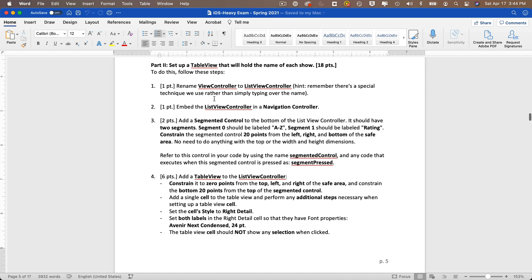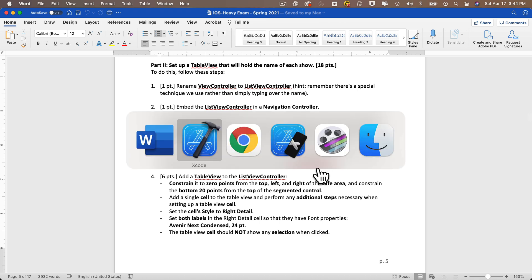For part two, let's set up the table view controller. First we'll rename ViewController to ListViewController, then embed it in a navigation controller. We're going to add a segmented control to the bottom — segment zero labeled 'A to Z', segment one labeled 'Rating' — anchored 20 points to the left, right, and bottom of the safe area. We'll name the outlet 'segmentedControl' and the action 'segmentPressed'.